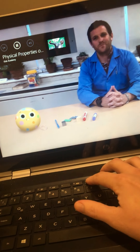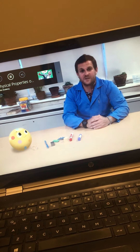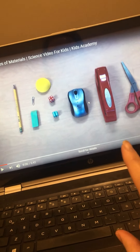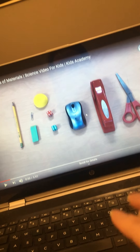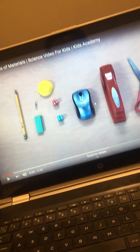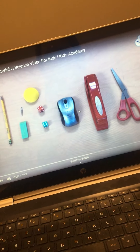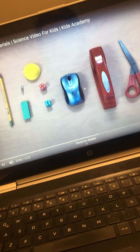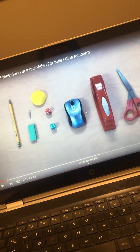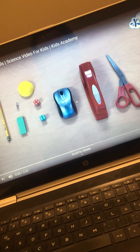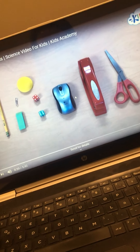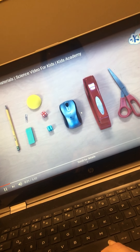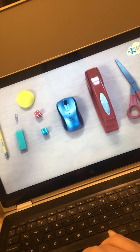The world around us is made of all different types of materials, and we can describe those materials in different ways. For example, if you see these materials — can you try to describe them? What can we say about the scissors? What can we say about these dice? Are those materials different? Yes, they are. There are different ways to describe materials.